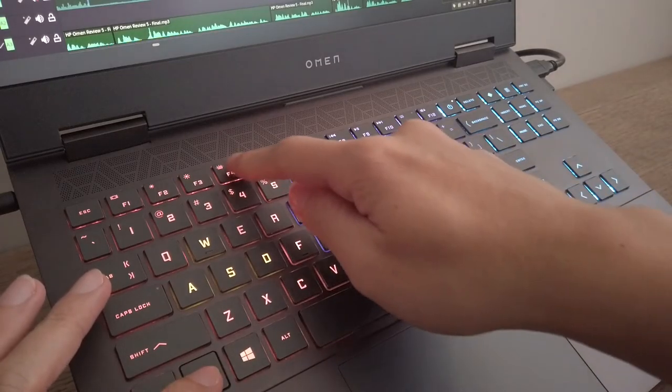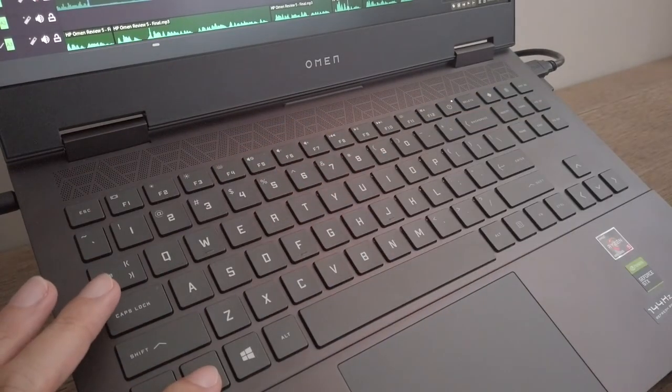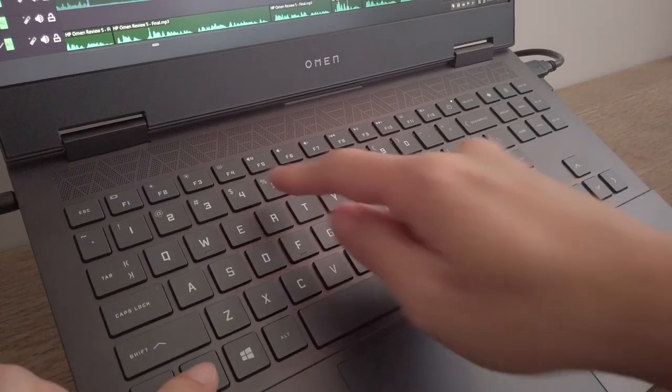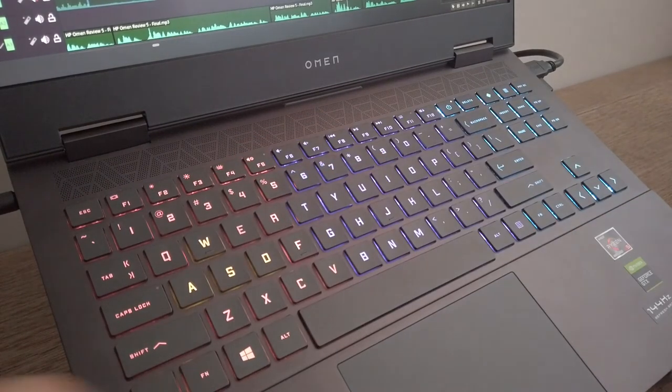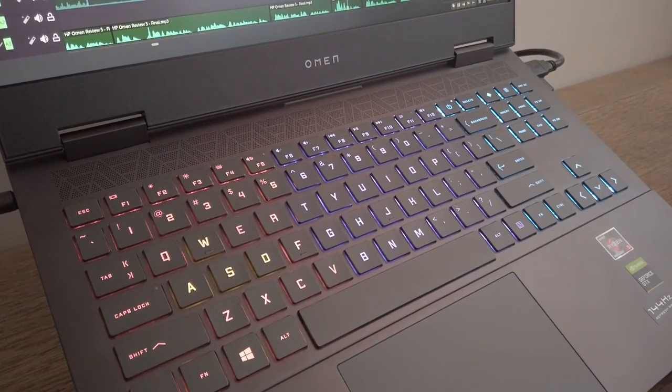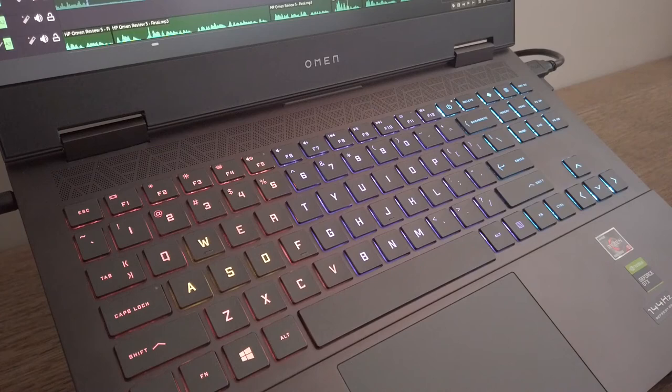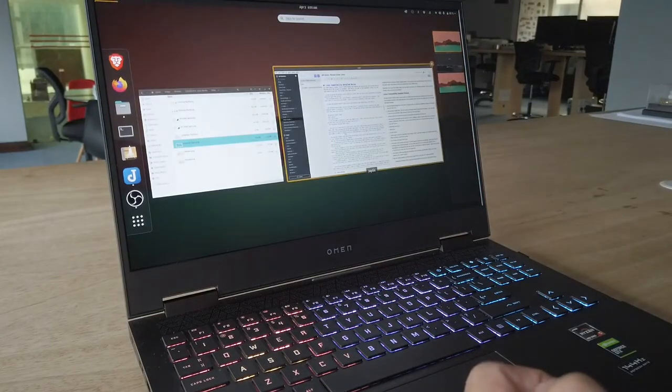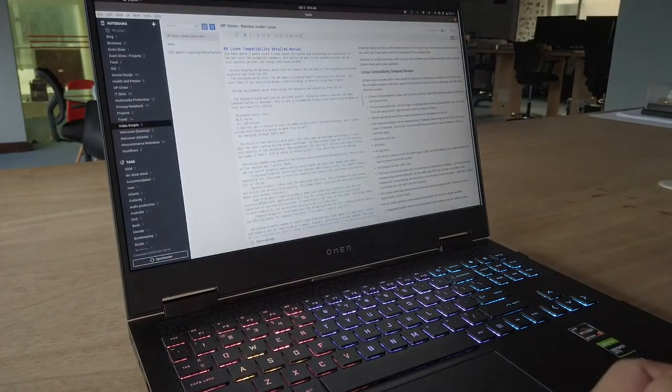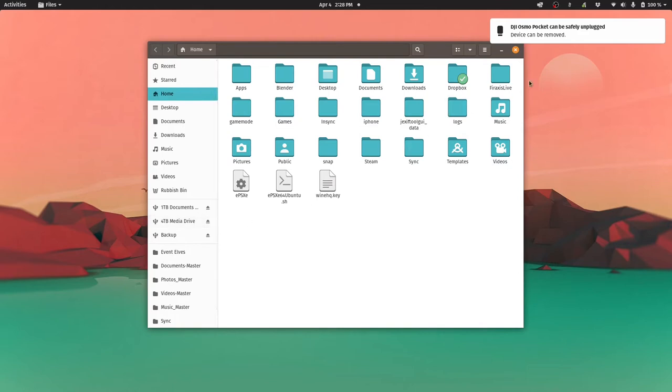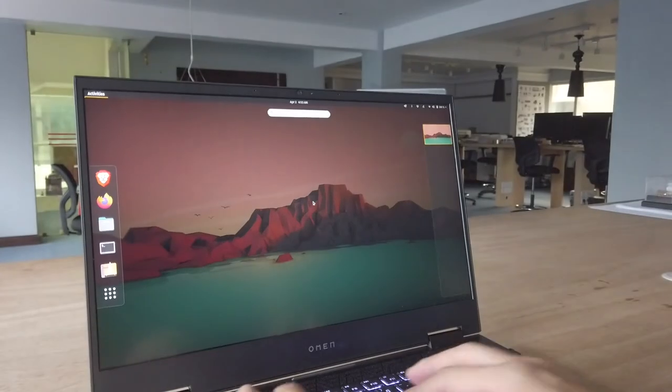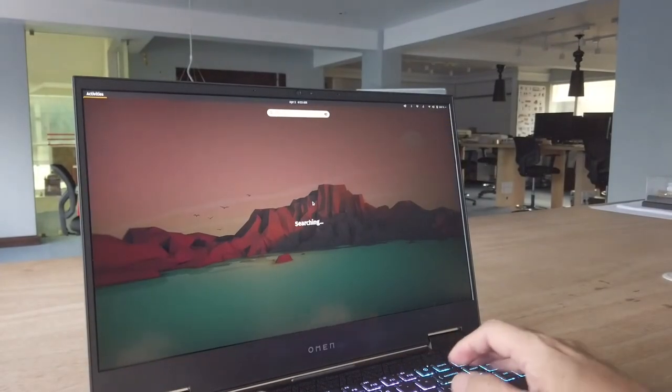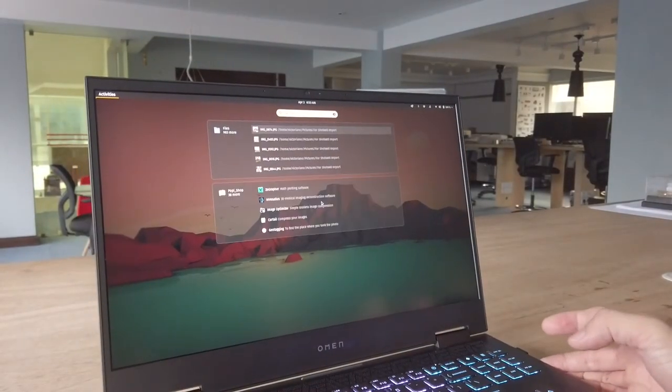The HP OMEN's touchpad doesn't have physical buttons. Just note that if you're using GNOME, right-clicking is done by using two fingers. Volume adjustment works fine using the keyboard and also adjusting from the OS. The keyboard backlight can be switched on and off. Changing colors requires the OMEN command center in Windows. Bluetooth works fine. Wi-Fi works. All the USB ports work.